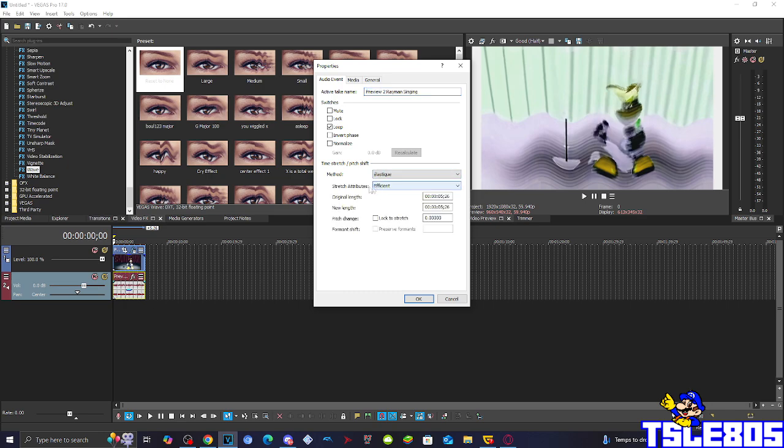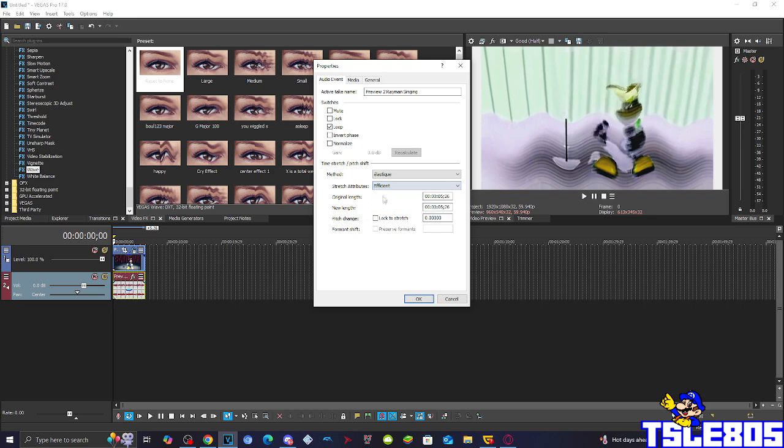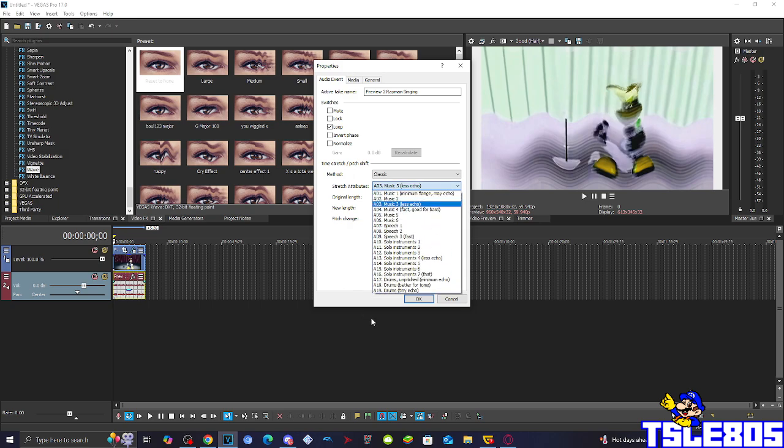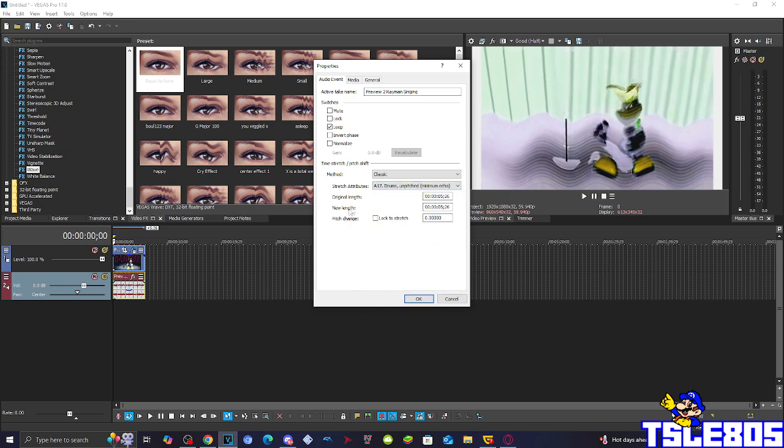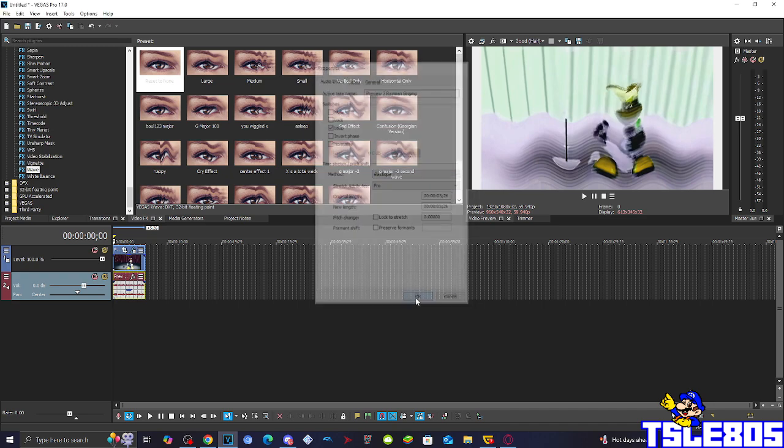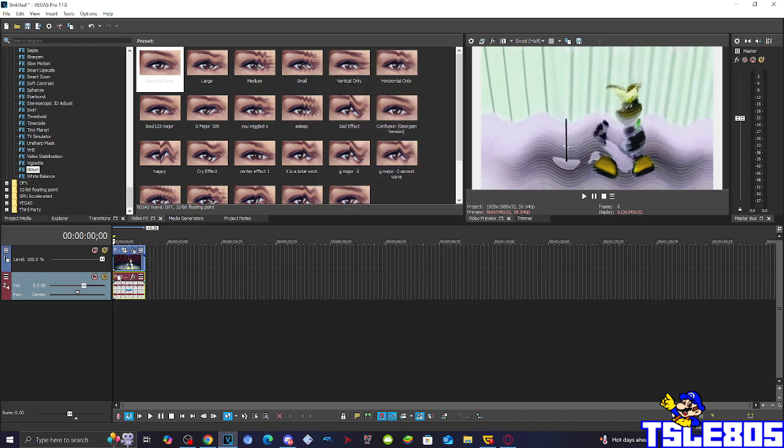Choose one of the five methods. It can be either elastic method with the stretch attributes of either Efficient or Pro, or the classic method with the stretch attributes of A70 drums, I pitched minimum a whole. But as always I choose the Pro one.